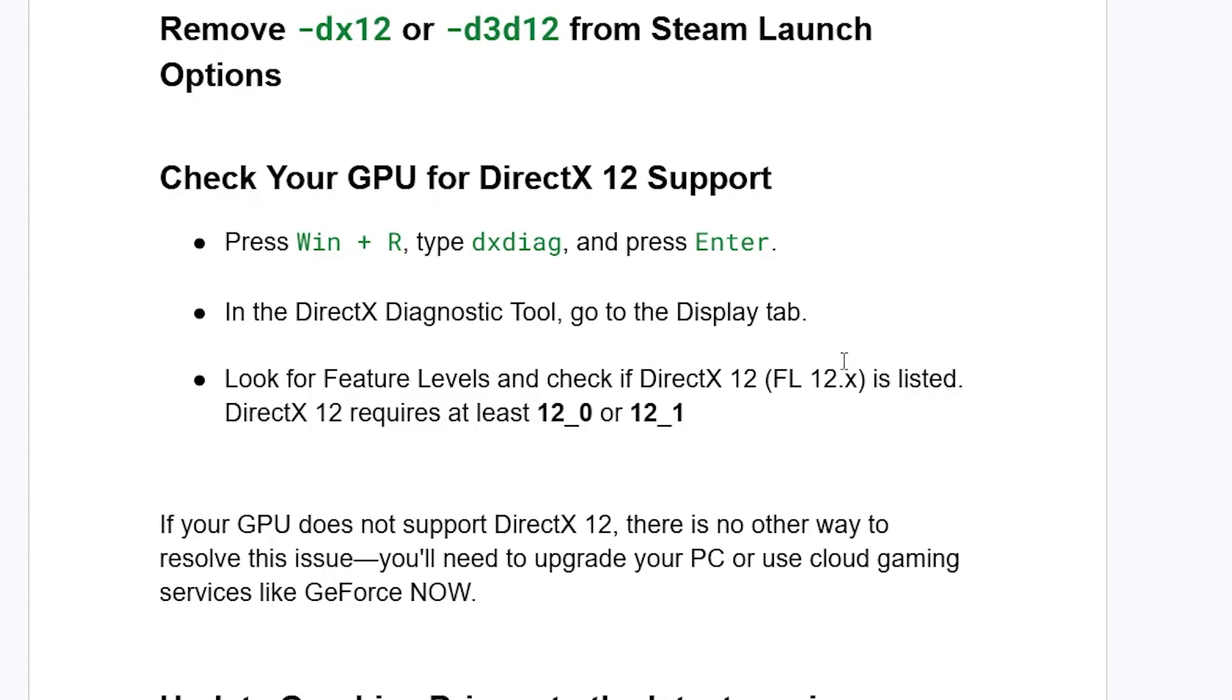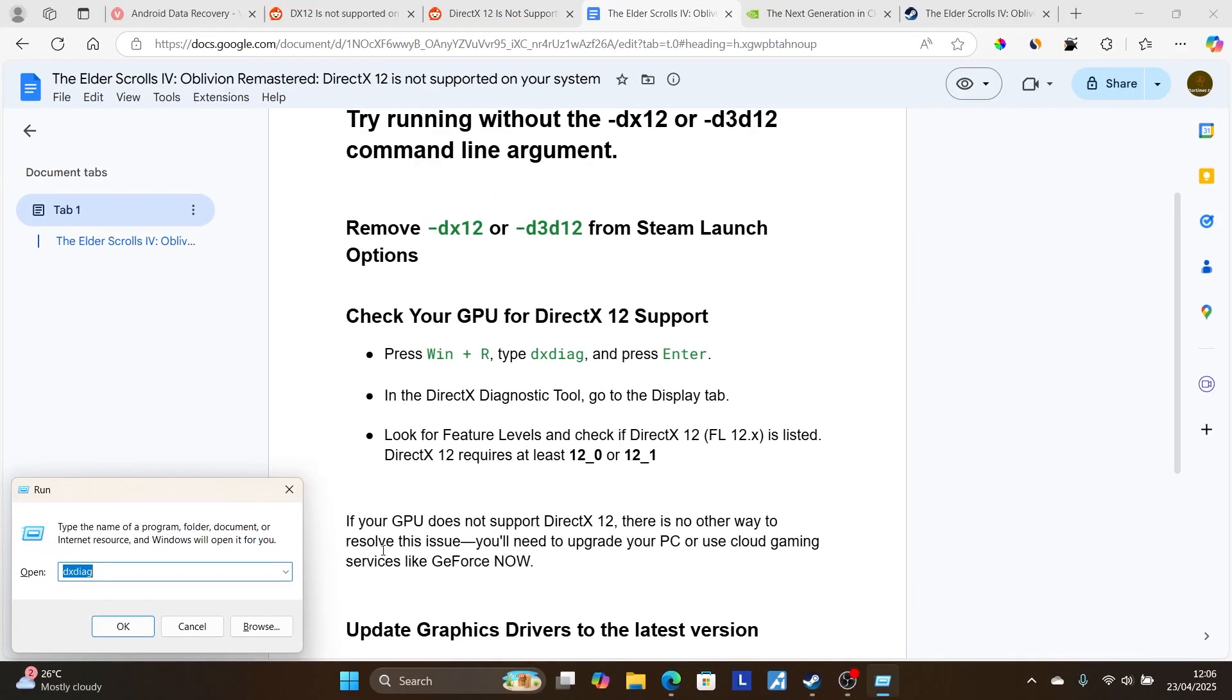Go to the Display tab, look for Feature Levels, and check if DirectX 12 is listed. DirectX 12 requires at least 12.0 or 12.1, so make sure you have at least one of these.